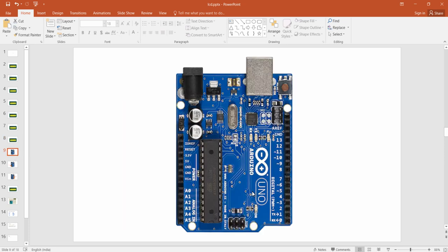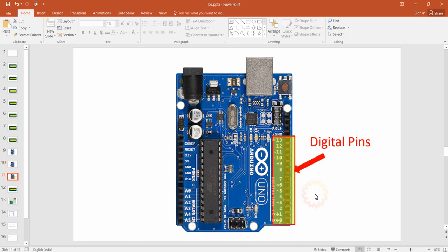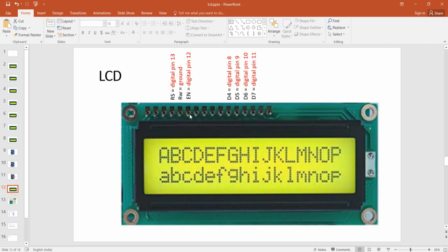Regarding the Arduino UNO pin mapping: we have analog pins A0 to A5 and digital pins 0 to 13. You can also use analog pins as digital, but we will use only the digital I/Os. RS will be connected to digital pin 13, RW to ground, Enable to digital pin 12, D4 to digital pin 8, D5 to digital pin 9, D6 to digital pin 10, and D7 to digital pin 11.